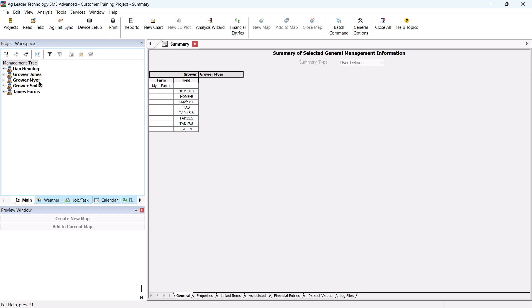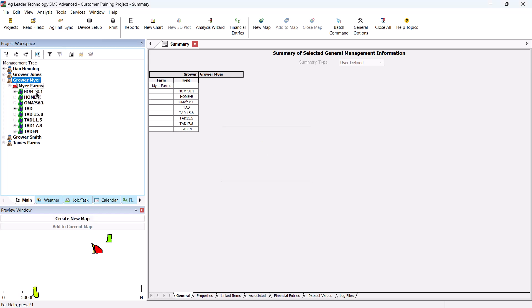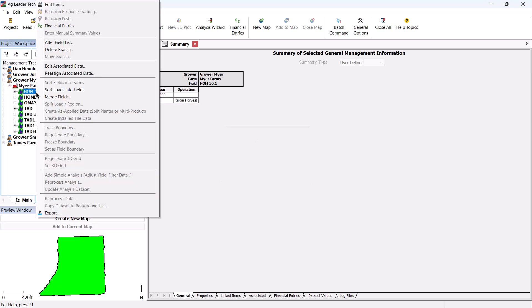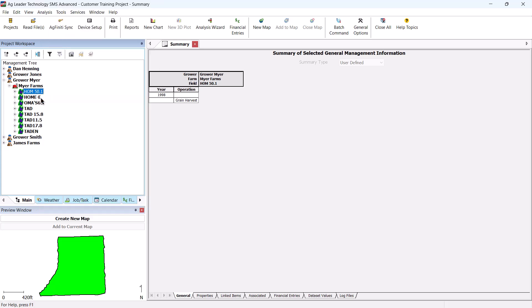Locate the field that needs to be merged with another field. Right click on the field that is named incorrectly, and click Merge Fields.